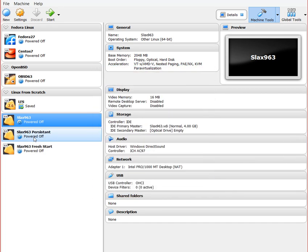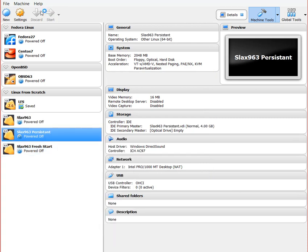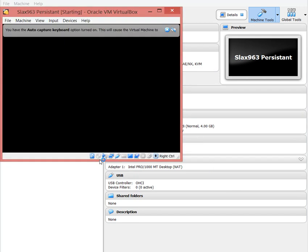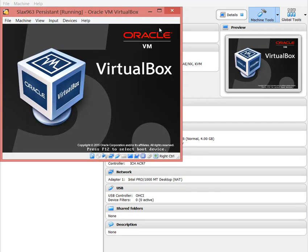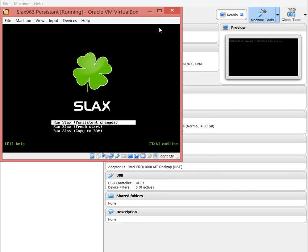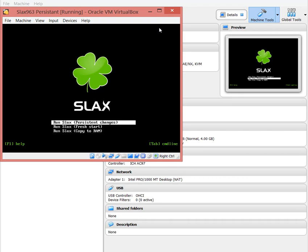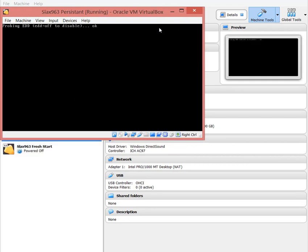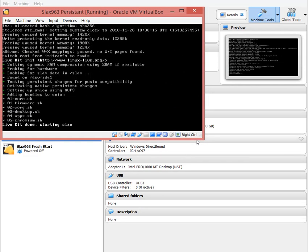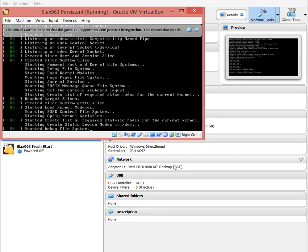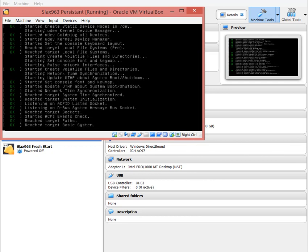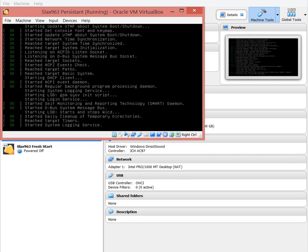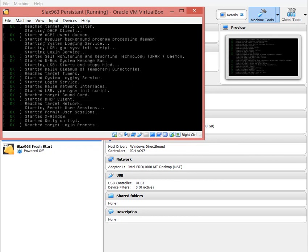I'll click on Persistent and start with persistent mode and fire off the machine. Basically what it's going to do is boot, give me the boot menu. I can do persistent, that's what I want to do. This is going to boot very quickly.